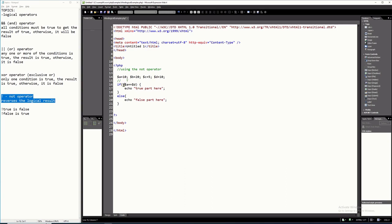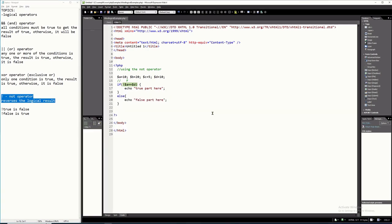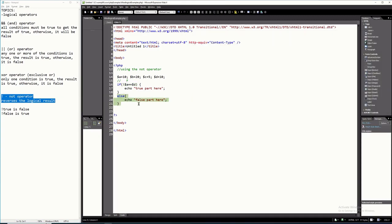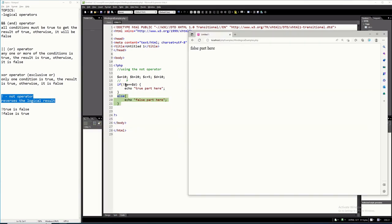But because we have a NOT here, it will become false. So the result of this condition as a whole is false. I already ran it — let's refresh it and the result is false. It printed the false part here because the result of this is false.